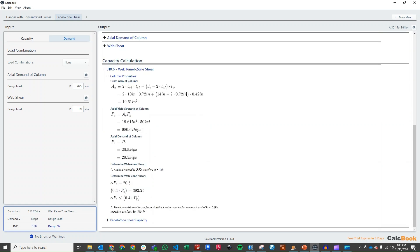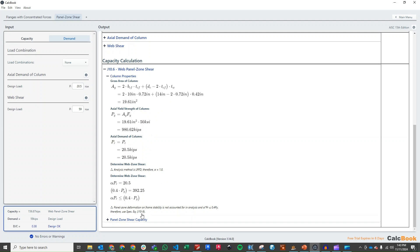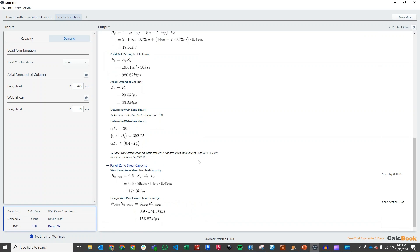And so we can go through and check our web panel zone shear. We've got the gross area of the column, our yield strength of the column Py. We apply this alpha factor based on LRFD or ASD. And then we can calculate our panel zone shear capacity of 156 kips, which is sufficient. So based on these calculations, we don't need to add any stiffener plates. We don't need to add any doubler plates.